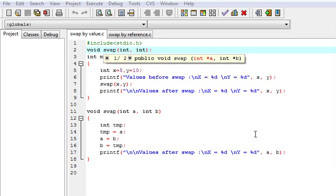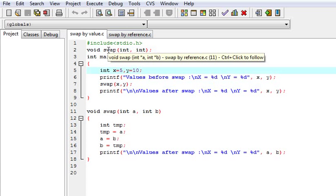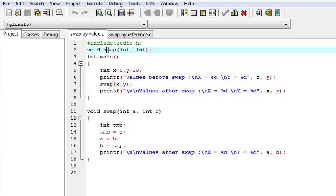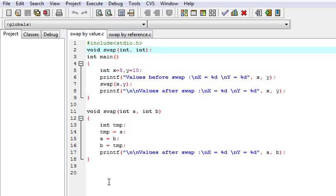Hello friends, I am champion Mahipal. Today we are going to learn about the difference between call by value and call by reference. Here I am explaining how call by value works. For this I have made a program — this is a function swap with two parameters, and here is its definition. It simply swaps the two numbers.